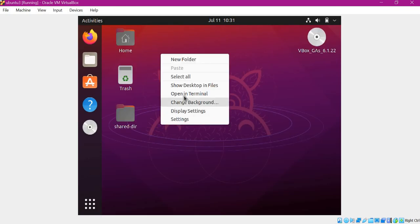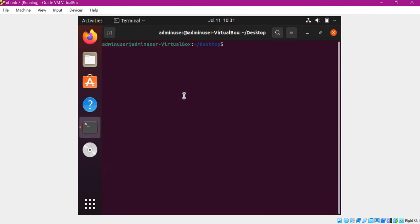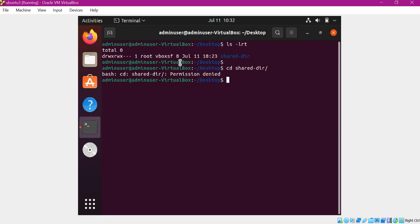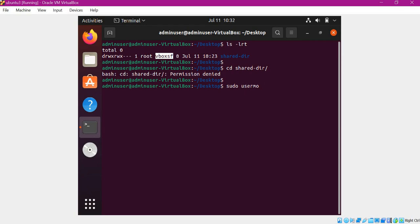Let me log into the machine again and open a terminal. If I run 'ls -lrt', our shared directory is there. After restarting the machine, the group is changed to 'vboxsf' — which means VirtualBox shared folder. If I try to go inside the shared directory, it says 'permission denied' because our admin user is not part of this group. So let us add the admin user to this group using the usermod command.